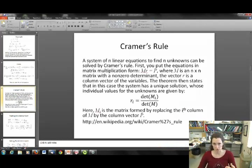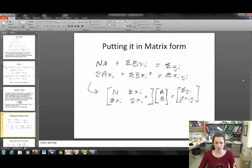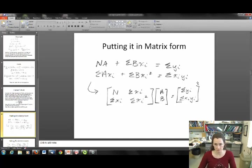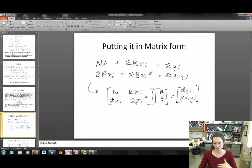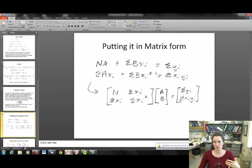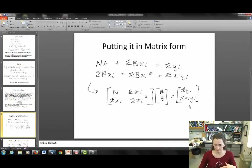Let me now apply Cramer's rule to the system of equations. The system is: N·A plus sum(B·xi) equals sum(yi), and sum(A·xi) plus sum(B·xi²) equals sum(xi·yi). I put that into matrix form M·R = P, where the matrix M has elements N, sum(xi), sum(xi), sum(xi²) — those are the things multiplying constants A and B. The column vector is A and B, and the right-hand side gives column vector P. Multiplying row times column recovers the original equations.